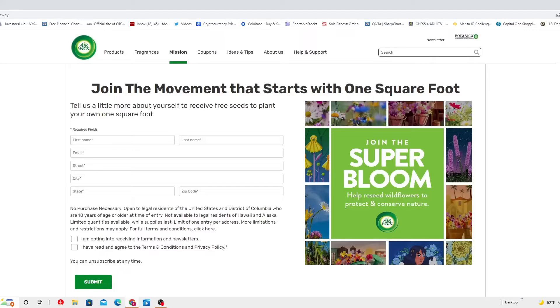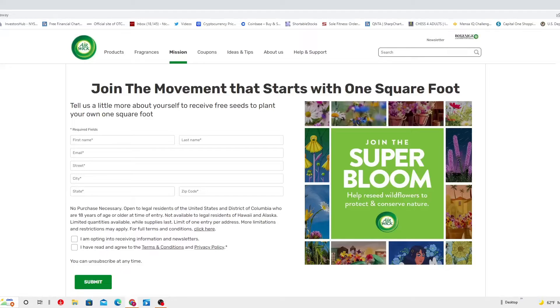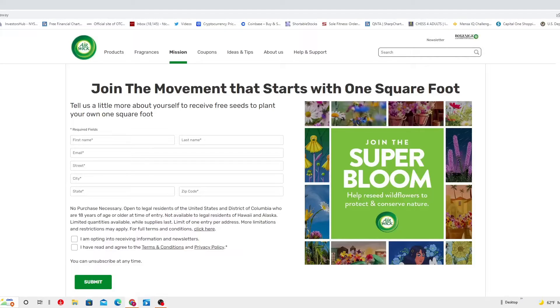Write down your name, your last name, your email, your street address, your home address, and they definitely going to send you free seeds to do your own beautiful garden. And the best of everything, no purchase necessary.